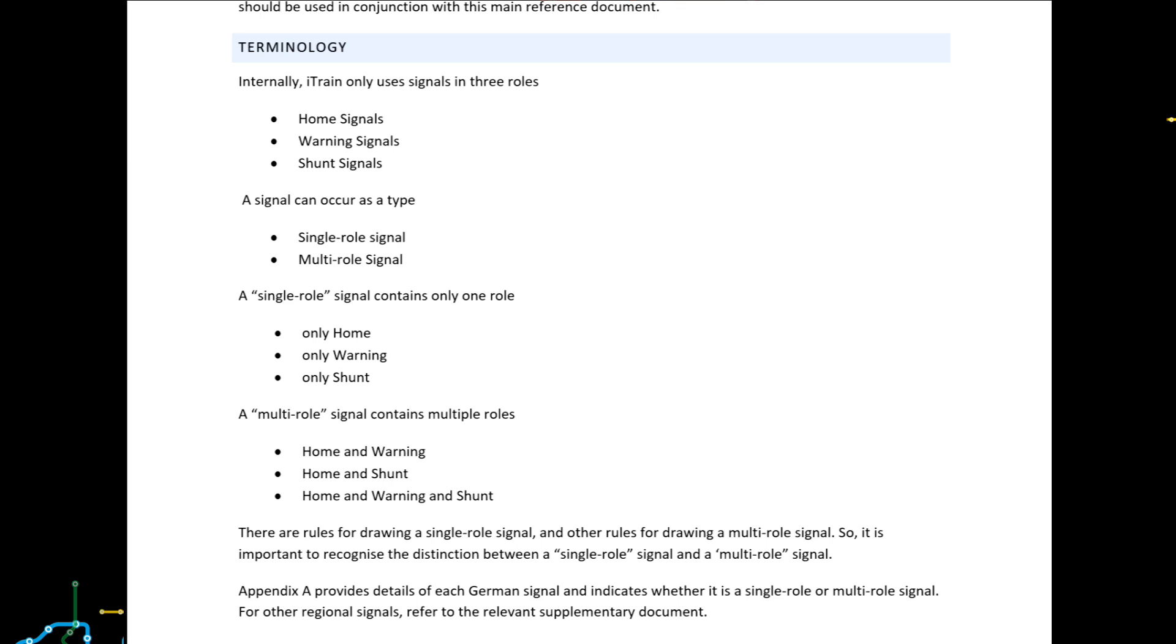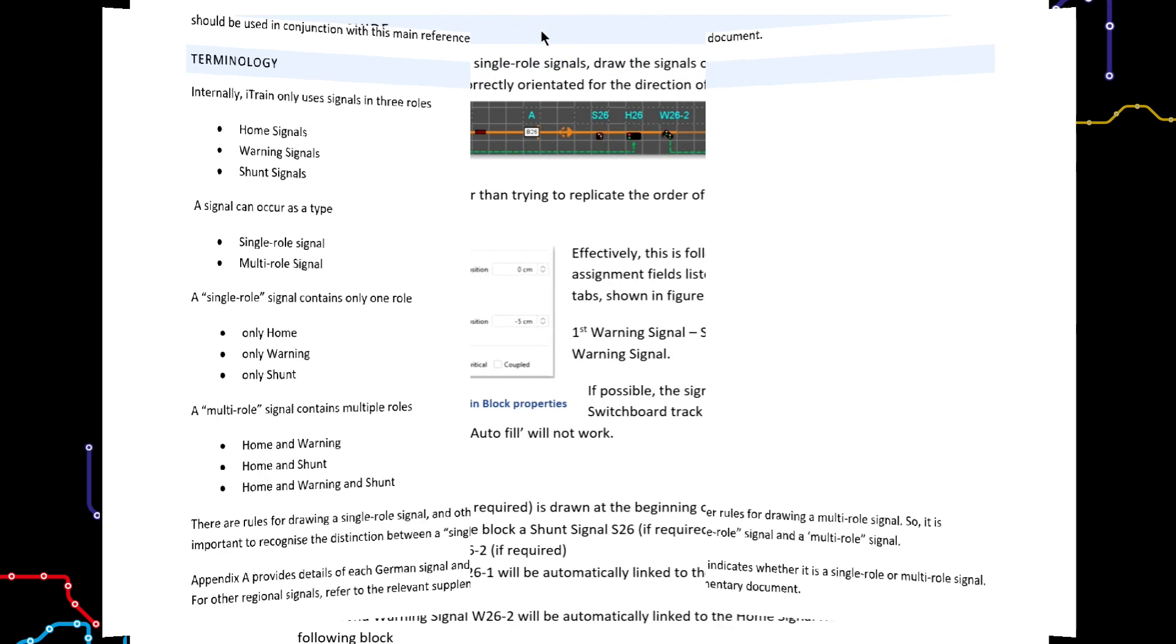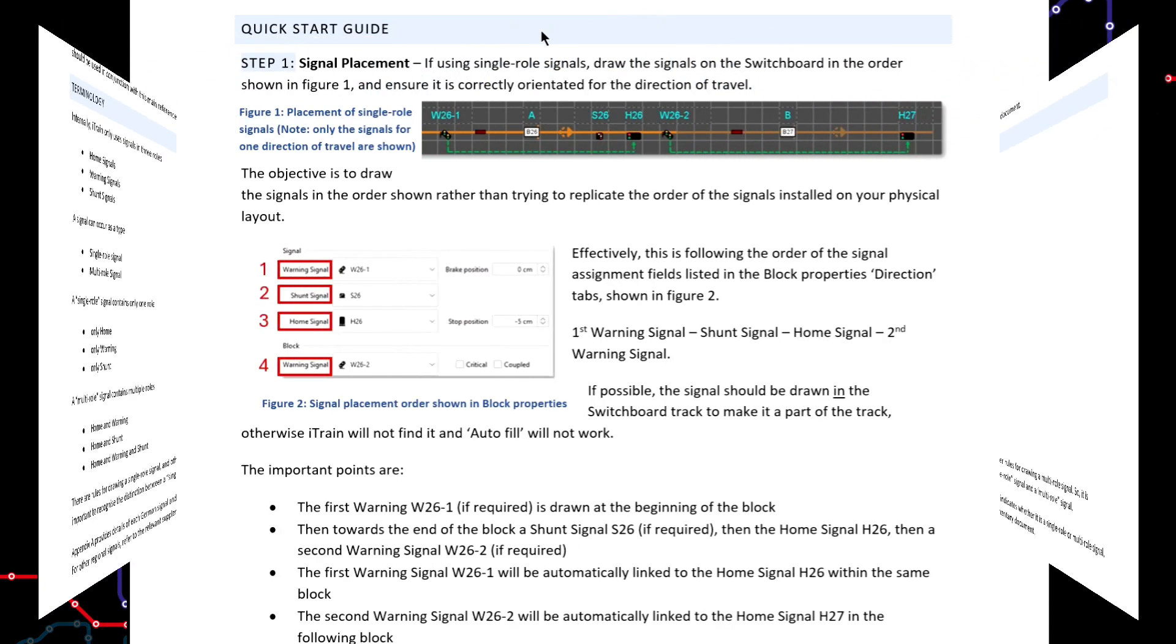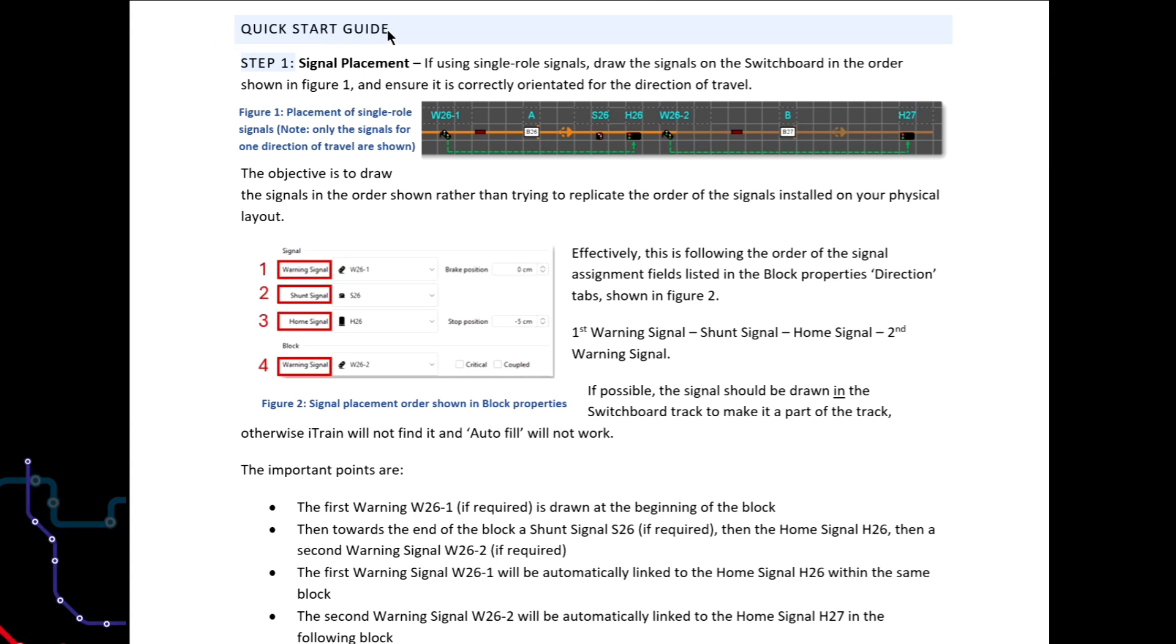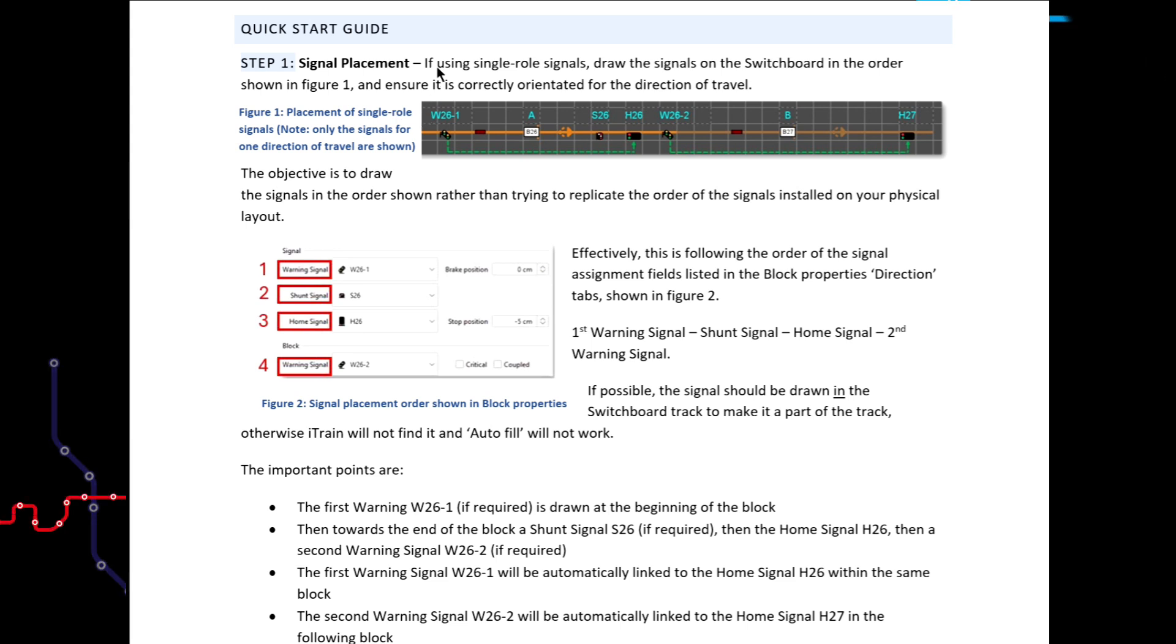So now we have the background information, let's take a look at the quick start guide. In brief, the way to use this document is to follow the four steps outlined here.